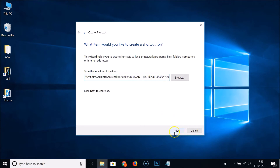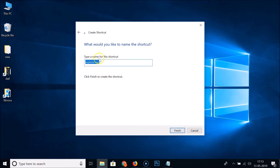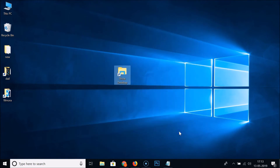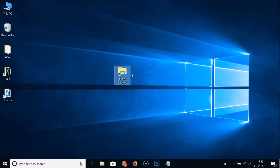After that, click the 'Next' button. Here we have 'Type a name for this shortcut' — just type 'Show Desktop' and then click the 'Finish' button. Now you can see we have this Show Desktop icon or button created.